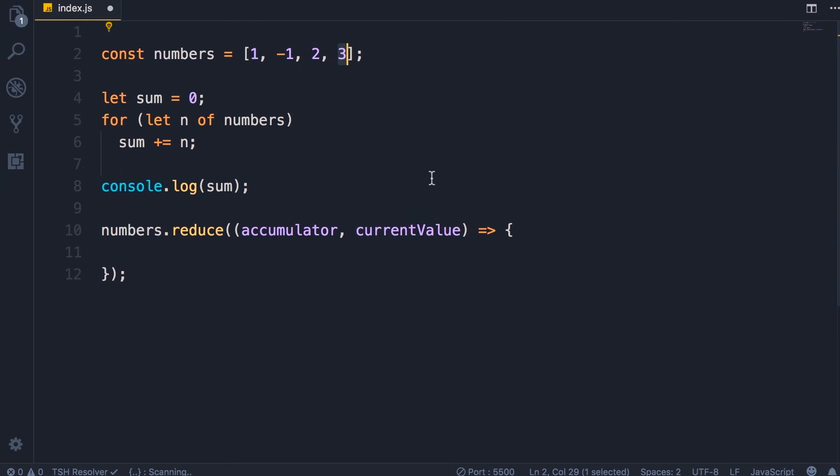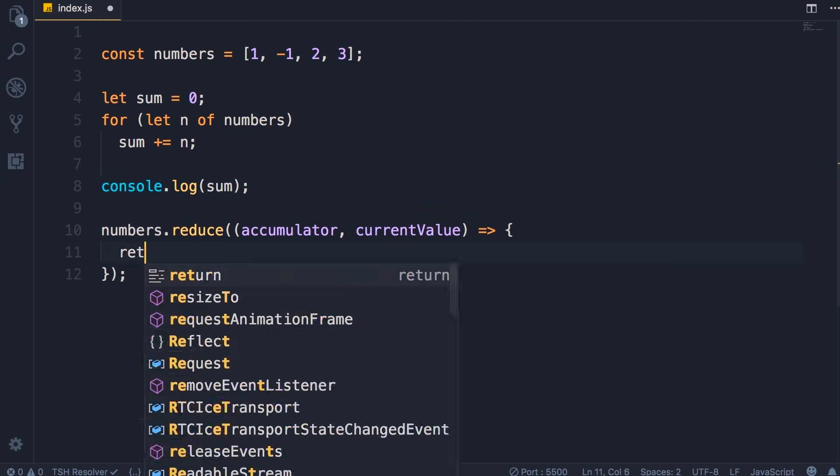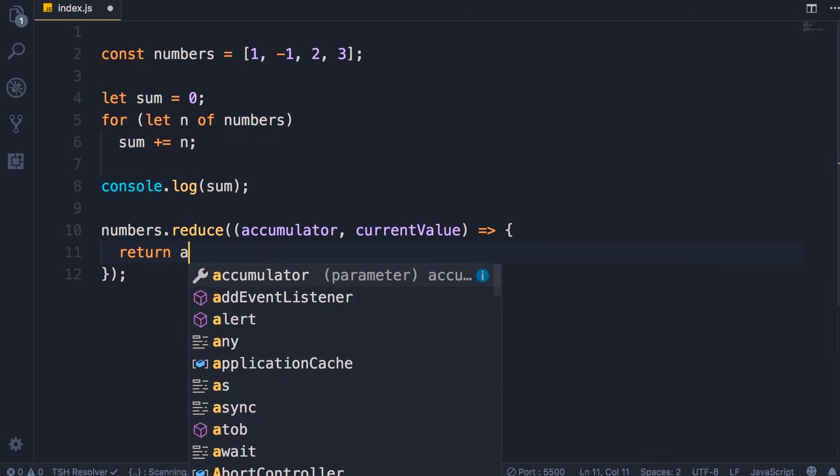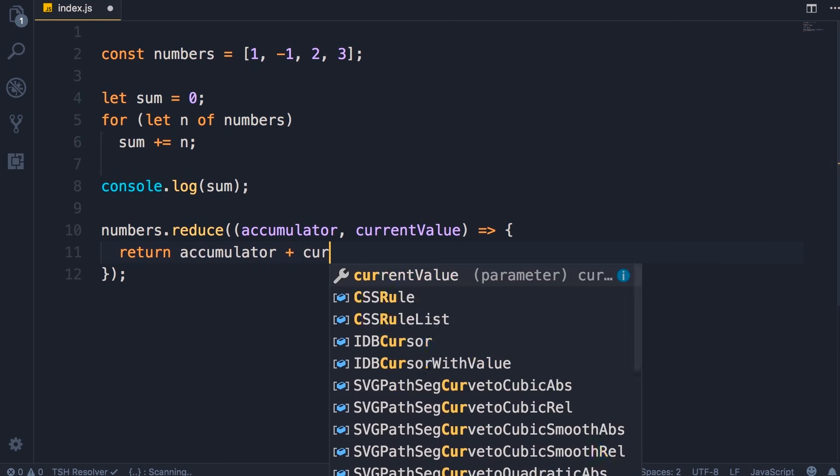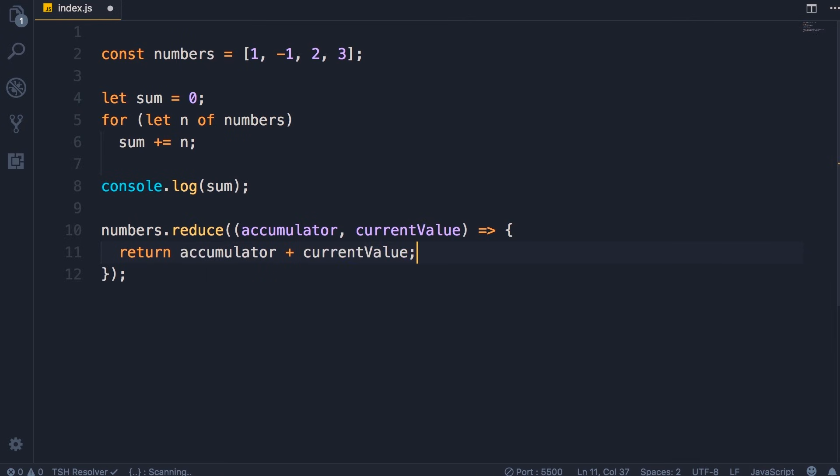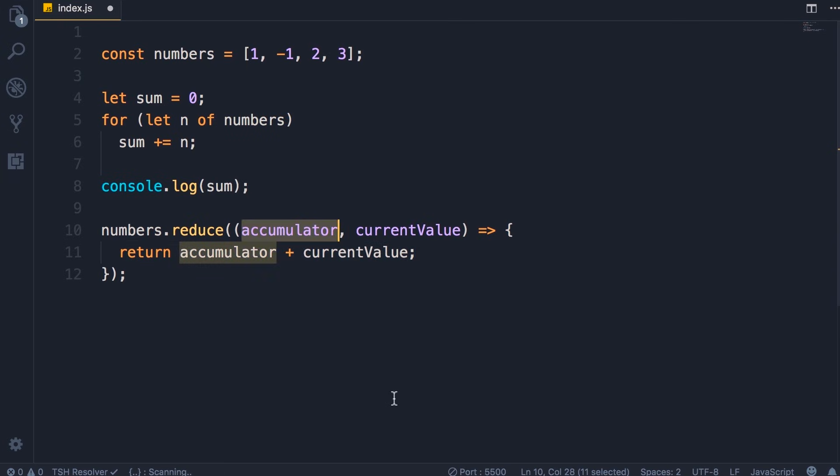So in each call we want to get this current value and add it to accumulator, so we simply return the sum of accumulator plus current value. Now internally this reduce method will get this result and store it in the accumulator. You will see that in a second.